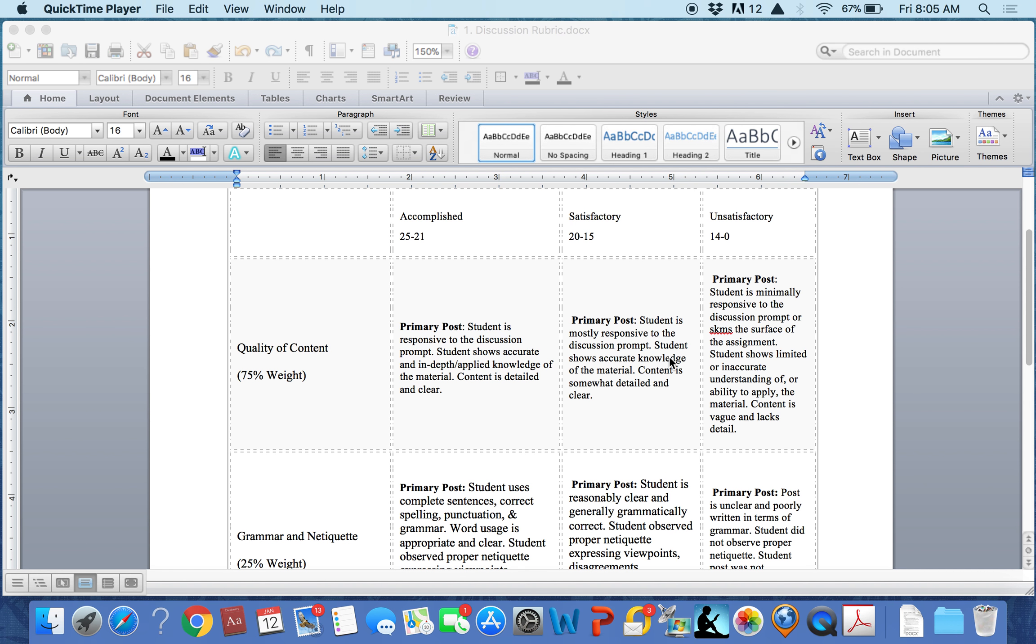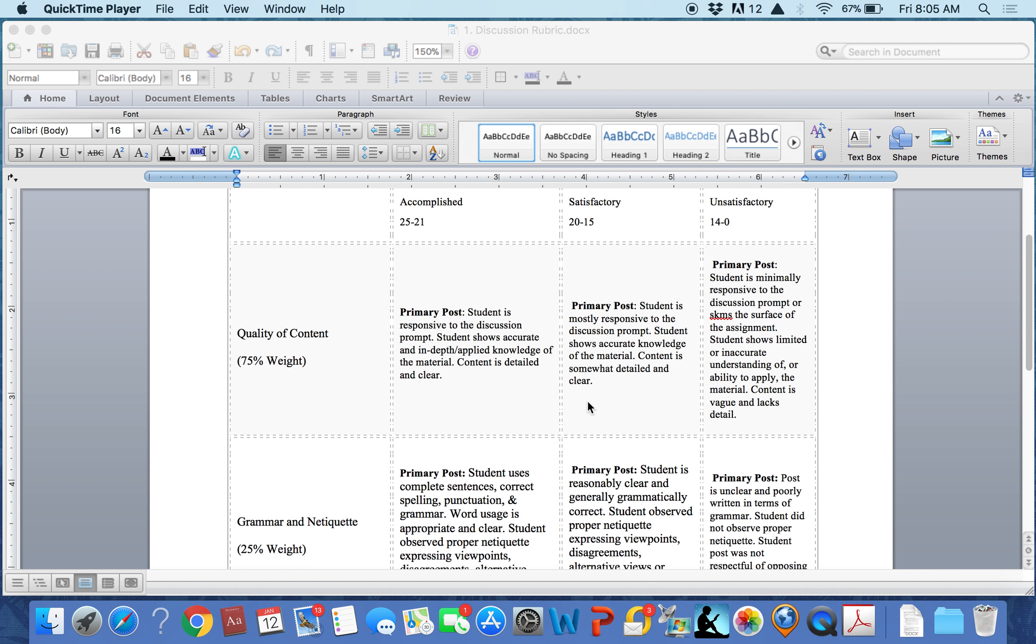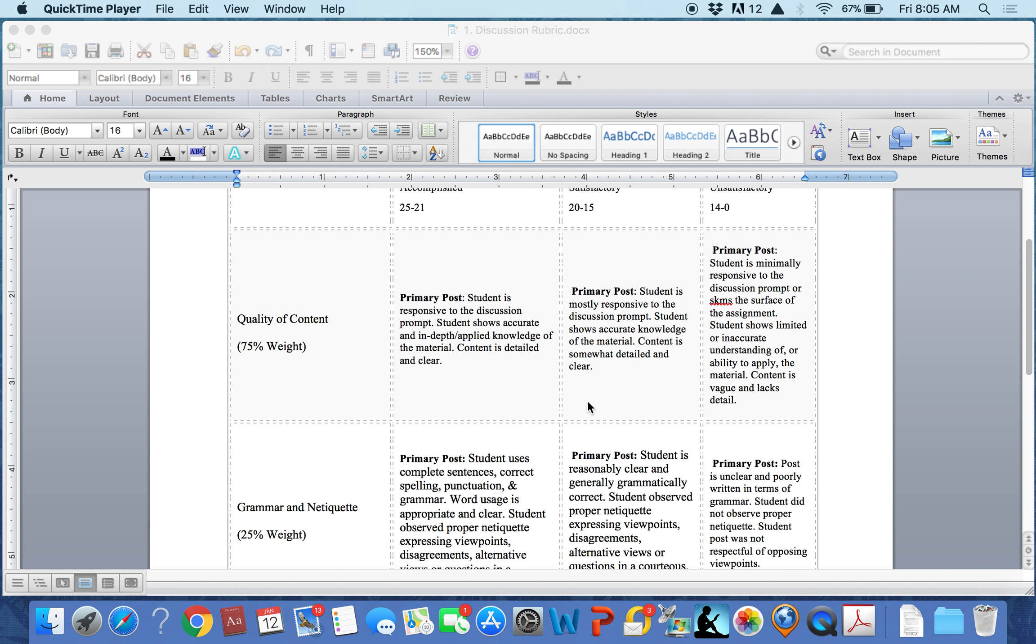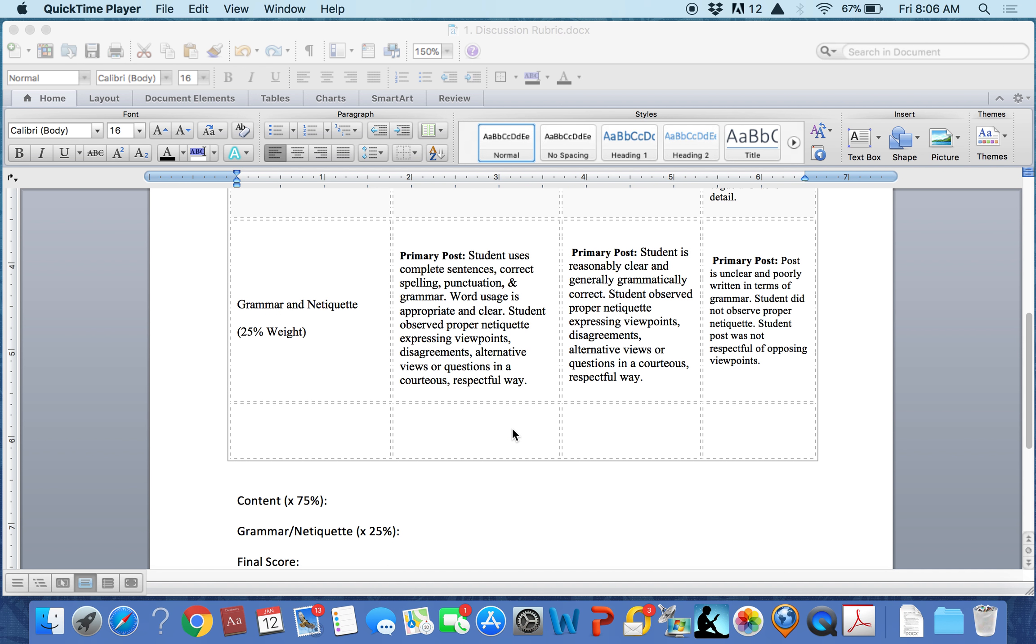Once the instructor awards points for each of the two goals, points for each goal will be multiplied by the weight given. So, if a student earns 25 points for content, that number would be multiplied by 75%, or a total of 18.75 points.